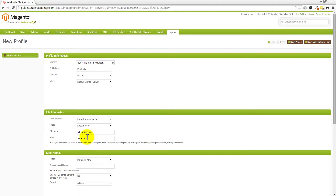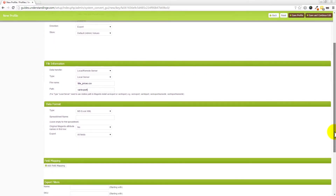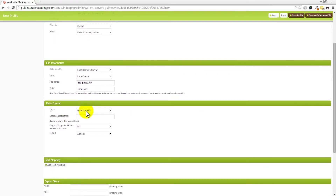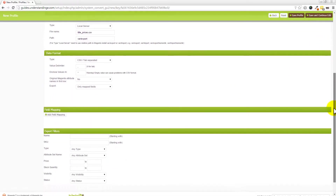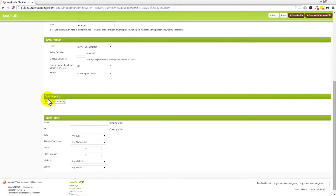If you're going to log in via FileZilla, open that up in the background now. We've put the path as 'var/export'. Scrolling down, we're going to change the type from Excel to CSV, leave the default values, and where it says 'Export All Fields' we're going to change that to 'Only Mapped Fields'. Then scrolling down there's a button called 'Add Field Mapping' — click on that.